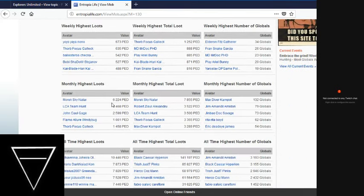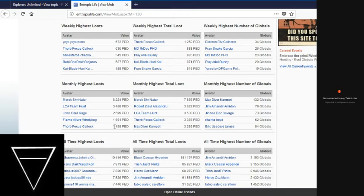Monthly highest loots, we're looking at between 6,000 and 1,400 ped. With the total loots being between 7,800 and 3,200 ped. Highest number of globals for the month is 132.